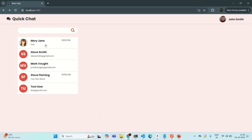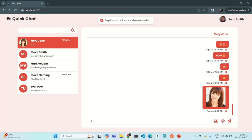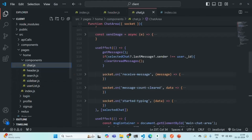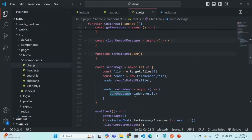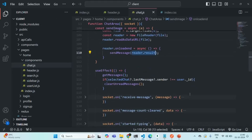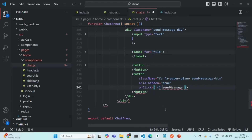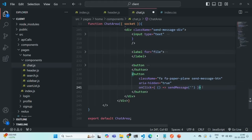But first, let's fix one more issue. Currently if I send a message — say 'hi' — we get the error 'maximum call stack size exceeded'. This happens because in chat.js we have the sendMessage function which expects a value for the image parameter. When the send button is clicked, we are not passing the value for the image parameter. So I'm going to use the arrow function syntax, and when calling sendMessage, for the image parameter we will pass an empty string.